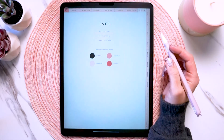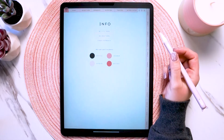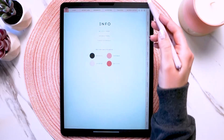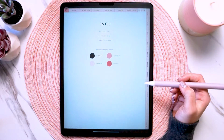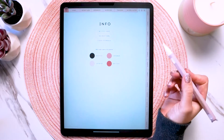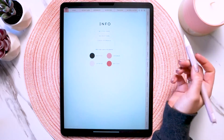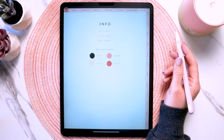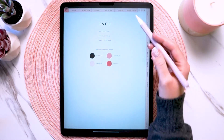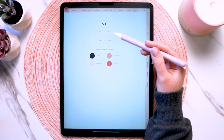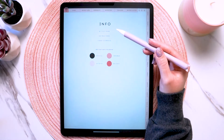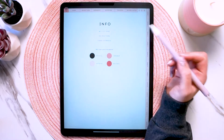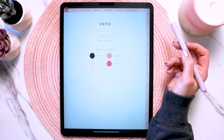So let's go over the basics of how a digital planner works. These tabs up here and on the sides are all hyperlinked to the corresponding page or section cover, and same thing with the little buttons on the screen that you see — they're all hyperlinked to the corresponding pages.